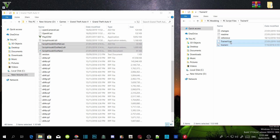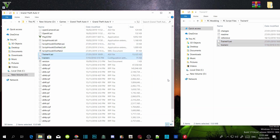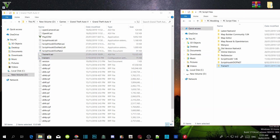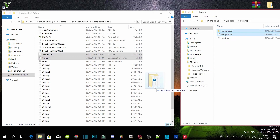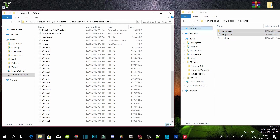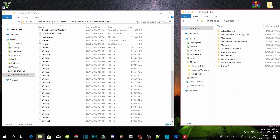Drag both Trainer V files inside your GTA V main directory. Now open up the Menyoo extract file, select the Menyoo Stuff folder and Menyoo.asi, and drag both inside your GTA V main directory. That covers all the required mod files.